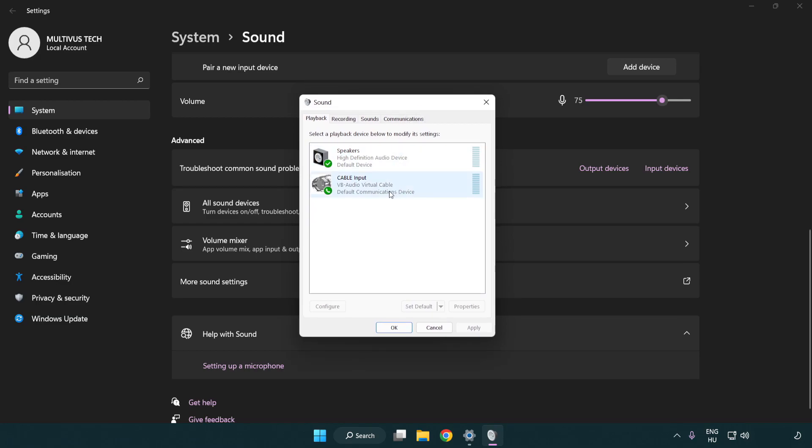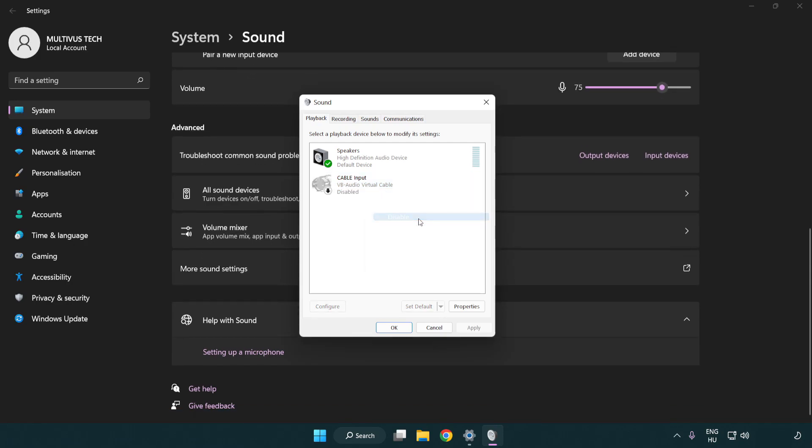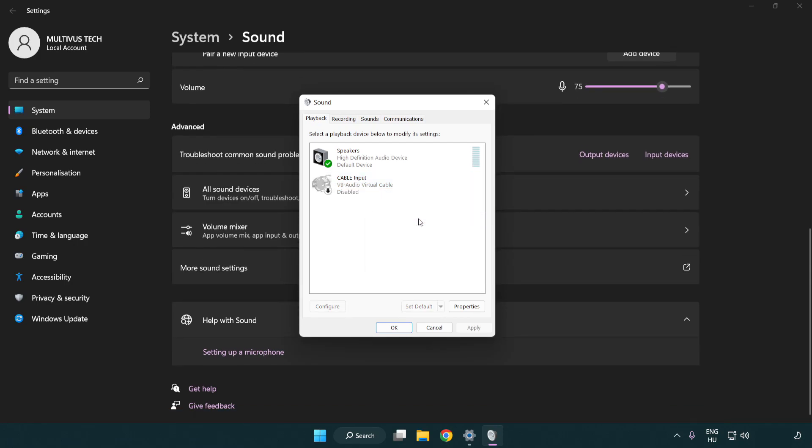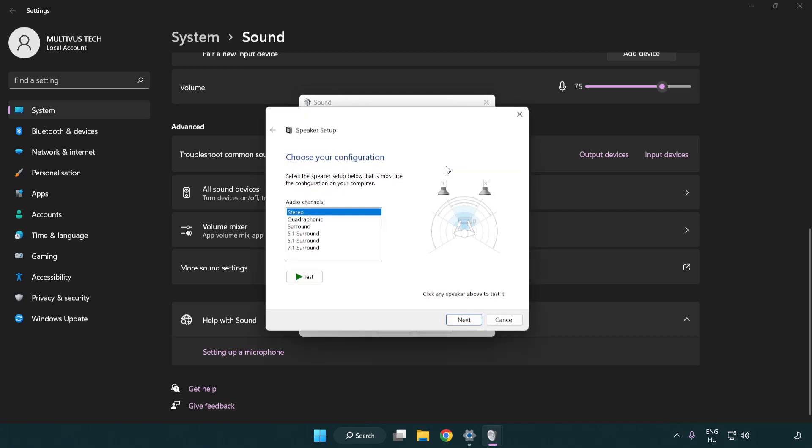Disable not used audio devices. Right click your used audio device, click configure speakers, and complete your setup.